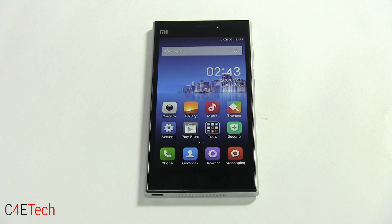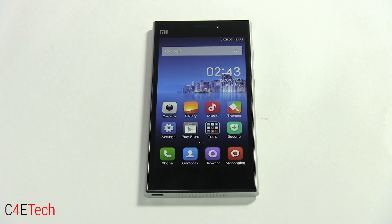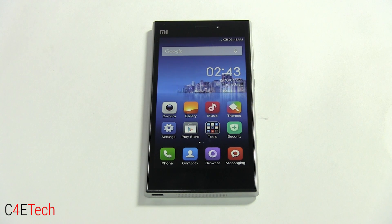Hey guys, Ash here from C4E Tech, and in this video I'm going to be showing you how to root your Xiaomi Mi 3. This video is common to all variants of the Mi 3, no matter where you purchased it — be it Singapore, China, or India.